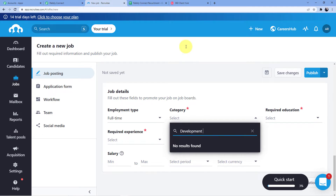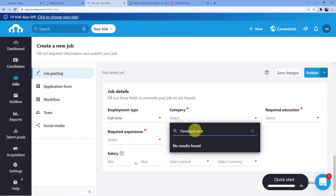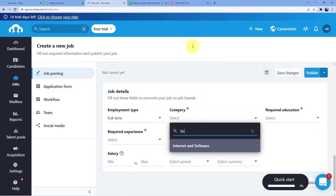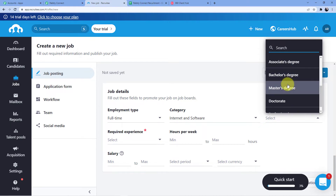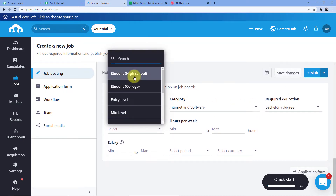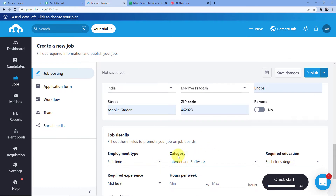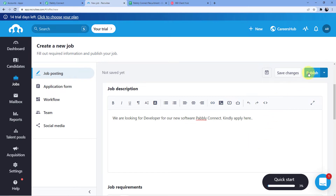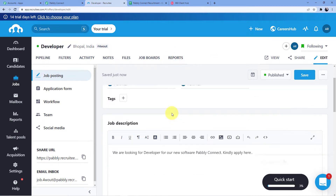Category is Internet and Software, department is Development, and the job title is Developer. Now I am just going to click on Publish and then click on 'Publish Job'. As soon as I publish the job, you can see a new job has been published here.